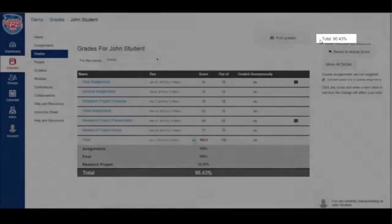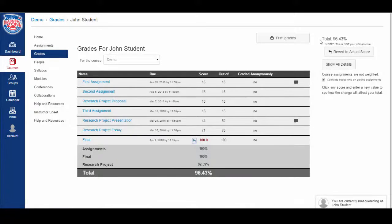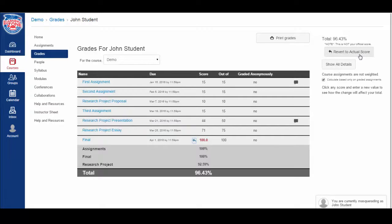You can do this for scores that have already been entered by your instructor, or you can do this for assignments you haven't taken yet to see how well you need to do to get a certain grade in the course. When you are done, click the revert to actual score to reset to your actual score.